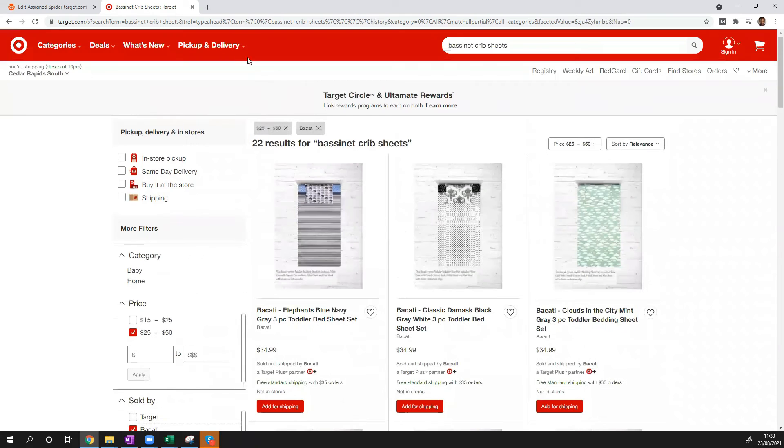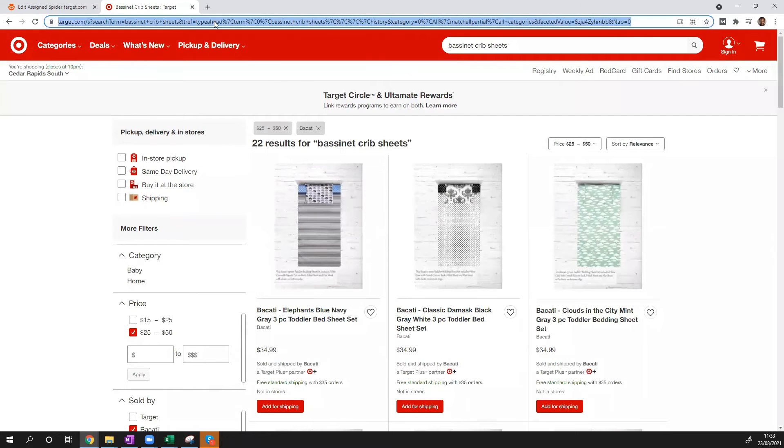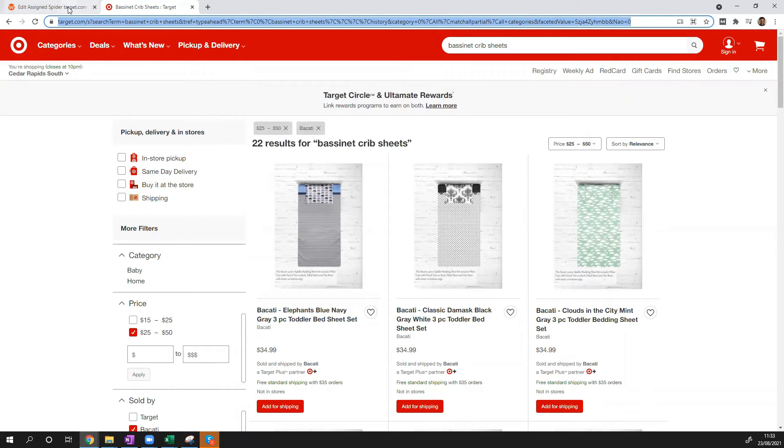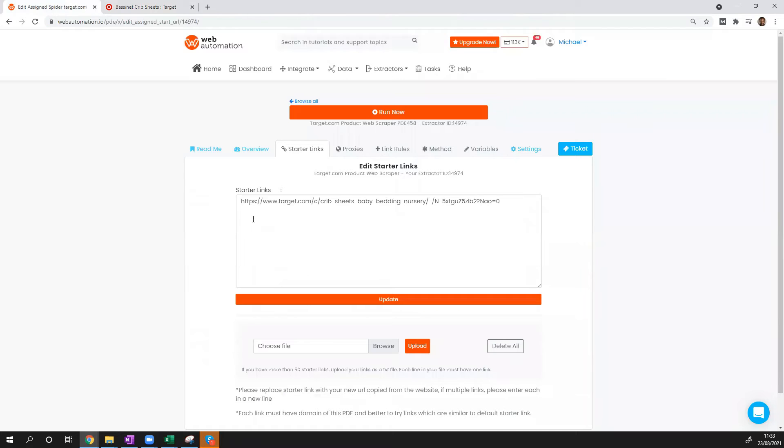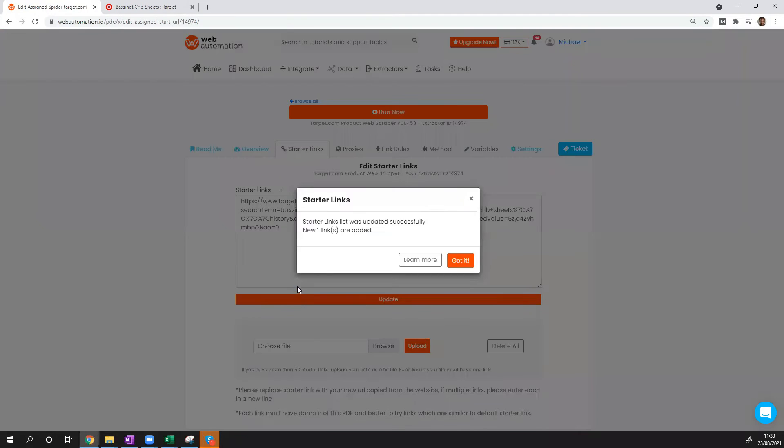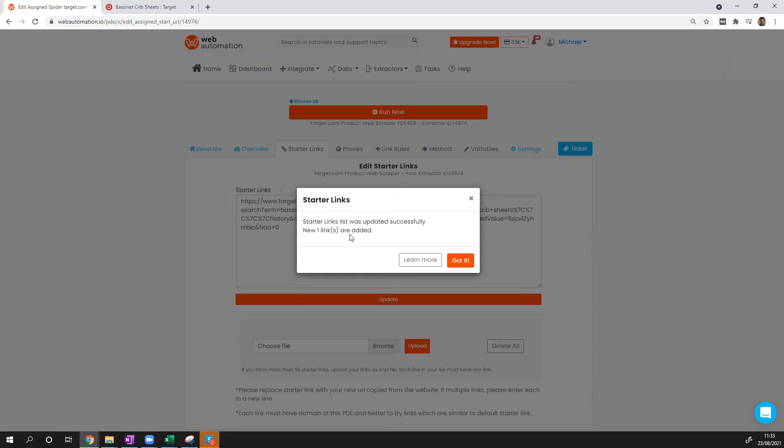Some quick data we can scrape. All you need to do is copy exactly the URL, go back into webautomation, and paste that link in there. Make sure you press the update button and you get a confirmation that it's been updated successfully. One link. Of course, you can add multiple links in here, multiple search queries, multiple product pages, multiple category pages.